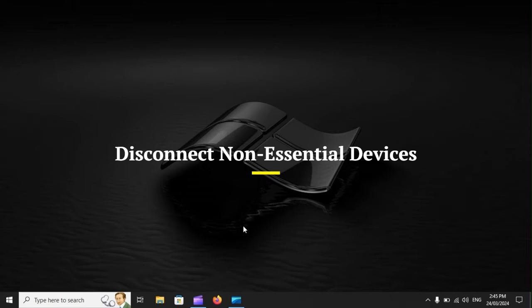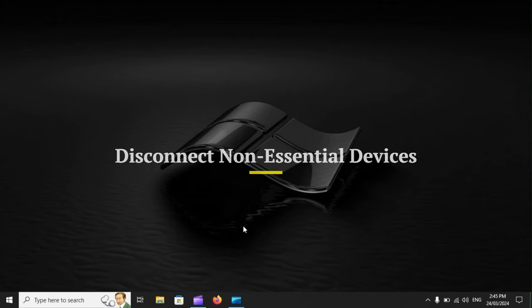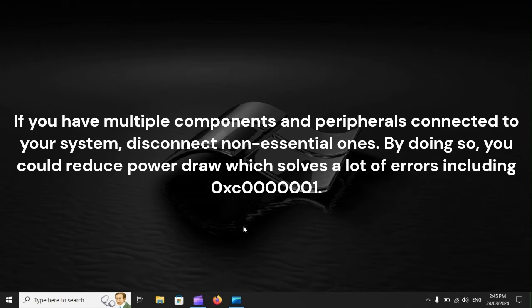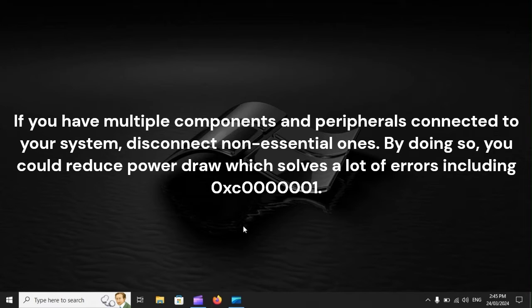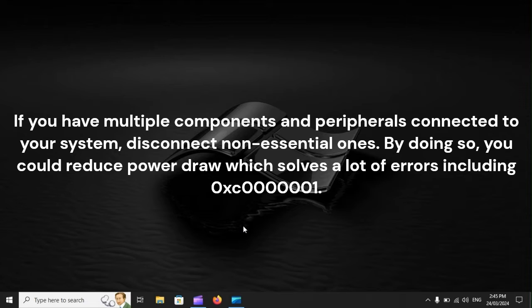Disconnect non-essential devices. If you have multiple components and peripherals connected to your system, disconnect non-essential ones. By doing so, you could reduce power draw, which solves a lot of errors, including 0xC1.